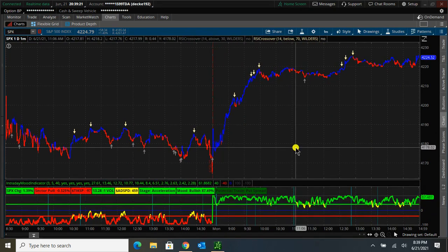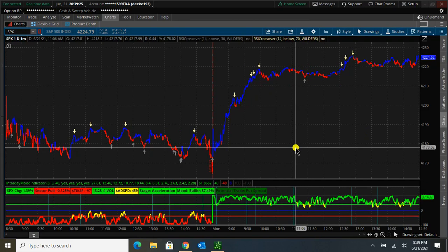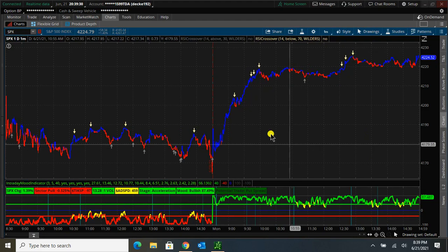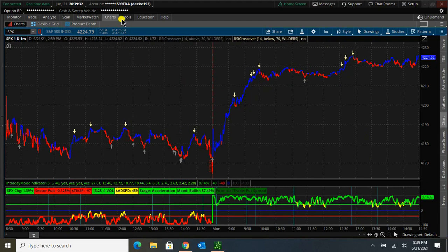Alright, so now you have the indicator loaded. Occasionally there will be updates that are pushed out throughout time. To check if there's any updates available, you can go up to the Tools tab here, which is right next to Charts.